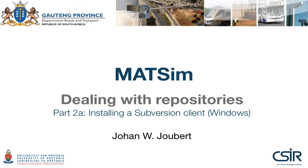Welcome to this tutorial on dealing with repositories. In the second section, we will look at installing a subversion client. Windows, in the form of TortoiseSVN, has one of the easiest to use subversion clients.